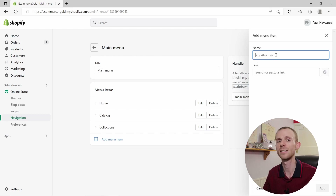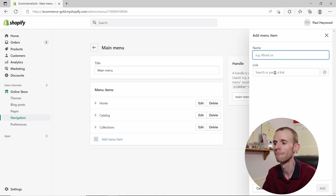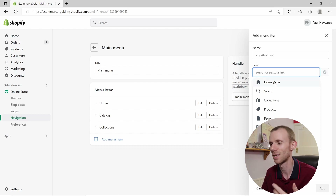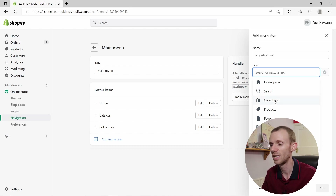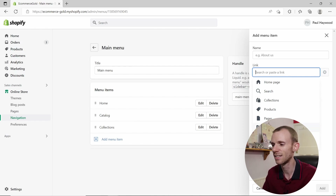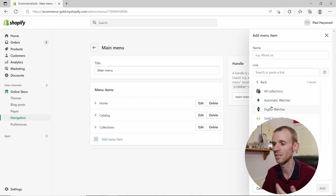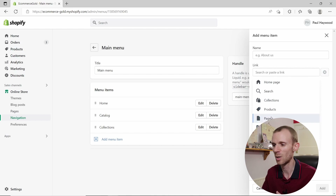If you click on the link box, you'll see a list of options: the homepage, search (which brings up a search bar), and then collections, products, pages, blogs, blog posts, and policies. Clicking any of these will display the list of items you've created for your store — for example, collections shows all your collections, and pages shows all your pages.